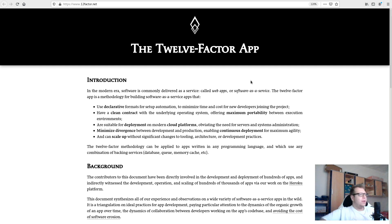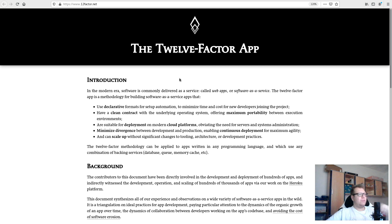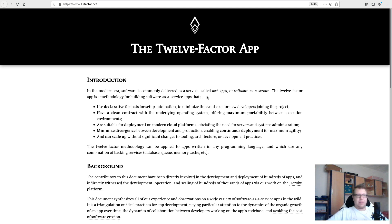Hi everybody, welcome to another video. Today we're going to talk about something called 12 factors — also referred to as Software as a Service, web apps, or cloud native. The most important thing to know is why you should care about 12 factors. It gives you something to think about on how to develop, architect, and design your web applications if you want to run them in Kubernetes or cloud environments like Cloud Foundry.